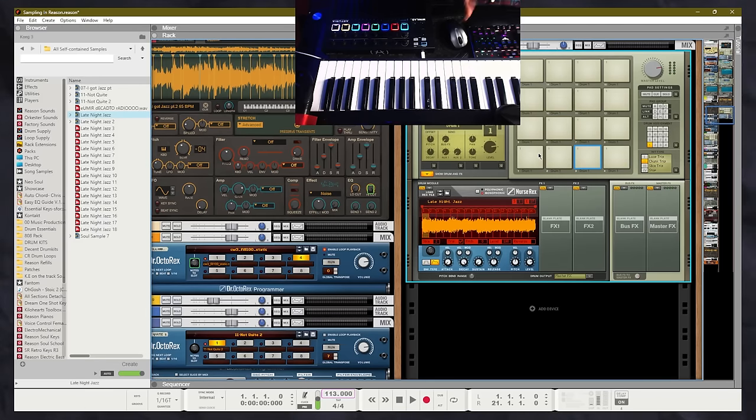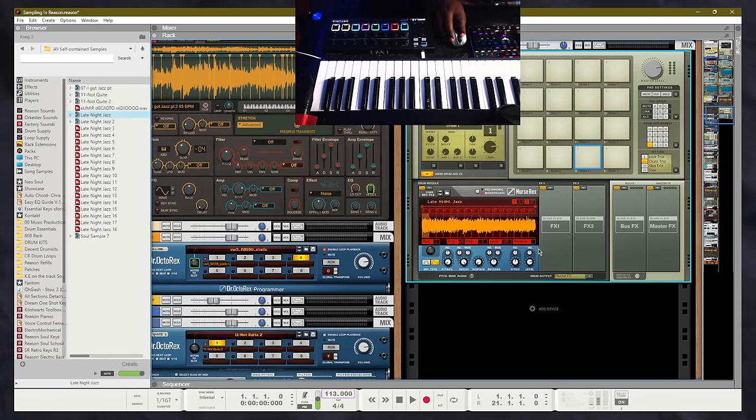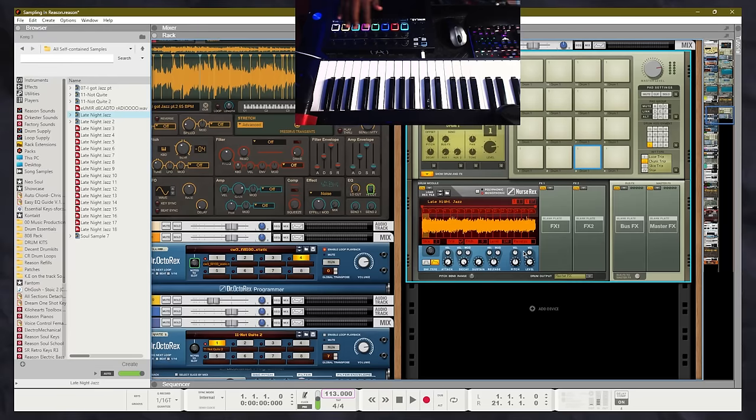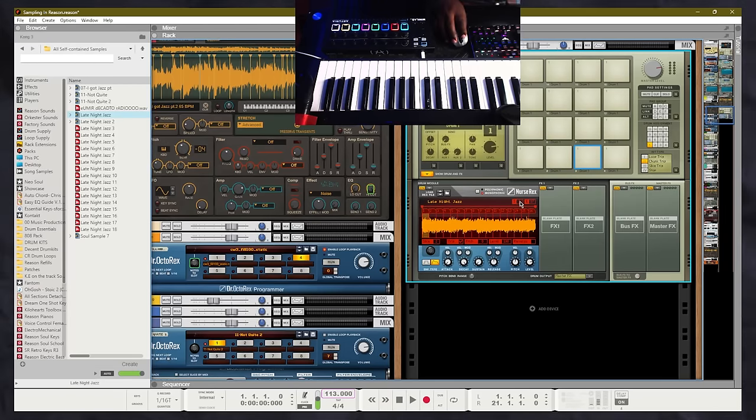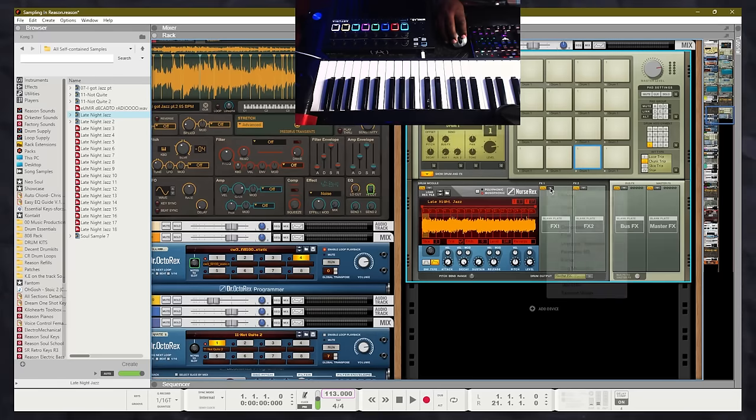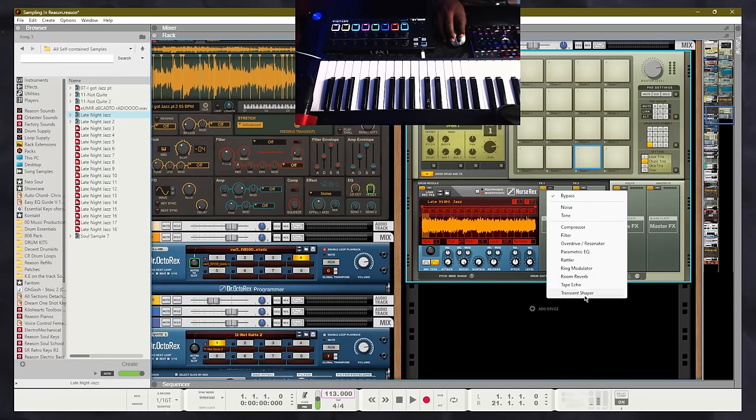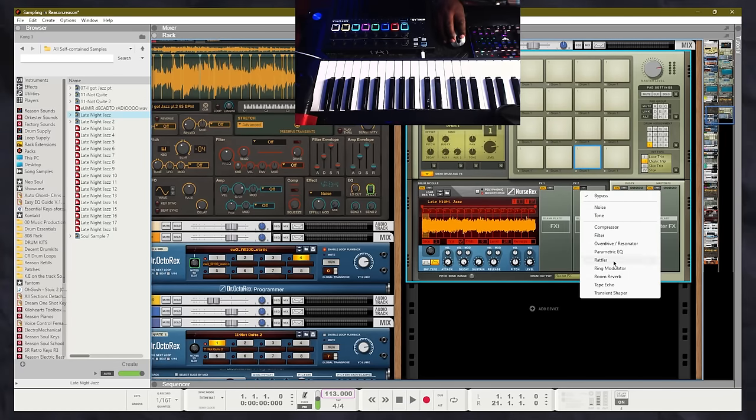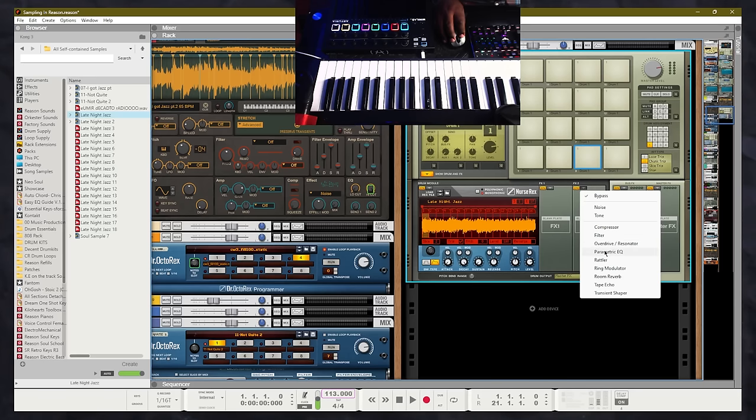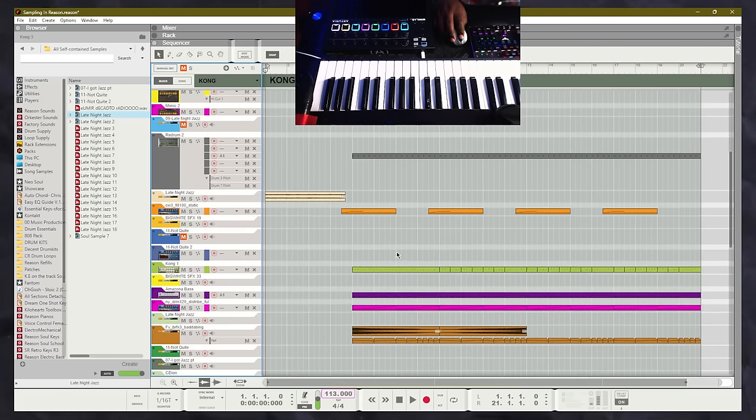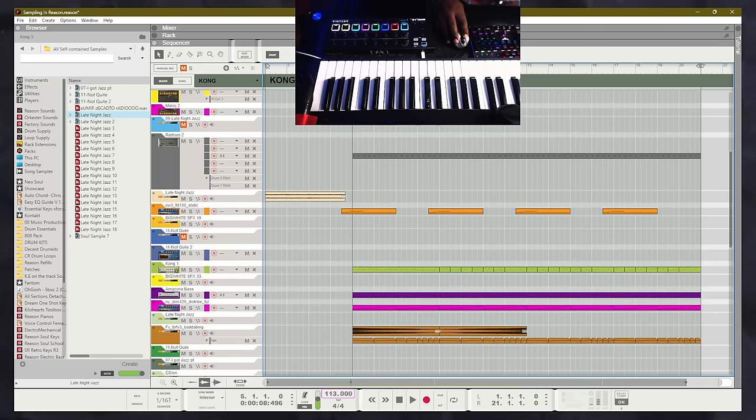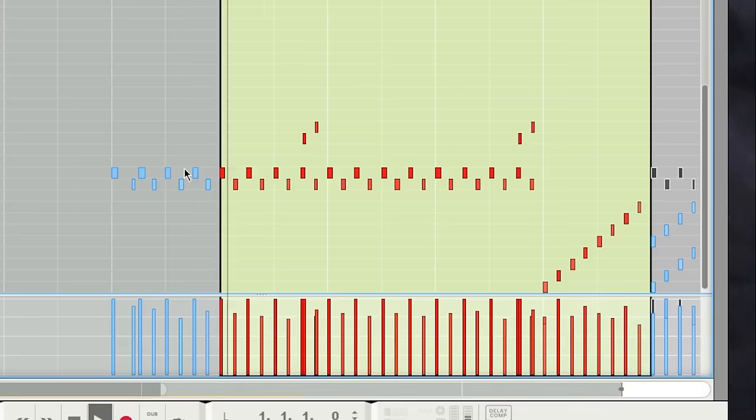So to set up this Kong, I'm going to turn down the velocity on the Nurse Rex so that way it doesn't read how hard I'm pressing the pads. I just want them to play at the same velocity. And I will pretty much leave everything else the same. But remember, you have the availability to use all of the Kong effects, including reverb, tape echo, filter, compression, EQ, and so on and so forth. Let's check out how we chopped up this sample.